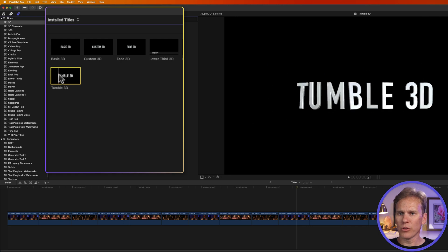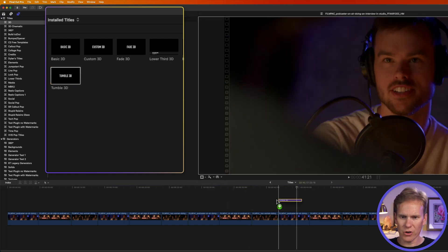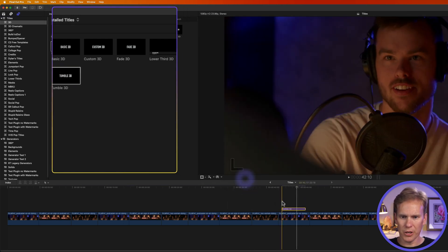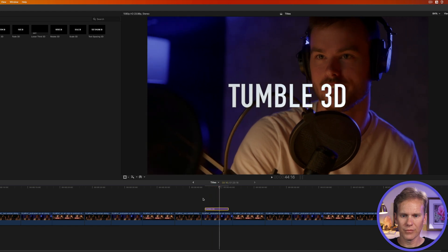Let's add this tumble 3D to our project. I'll drag and drop it above my clip, and here's how that looks. Nice!